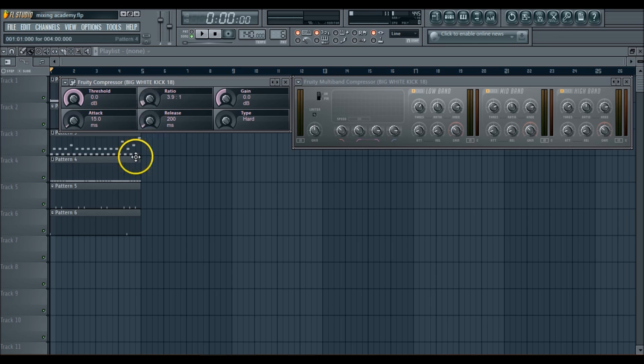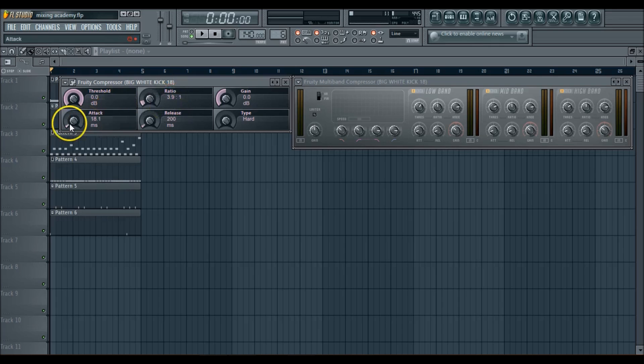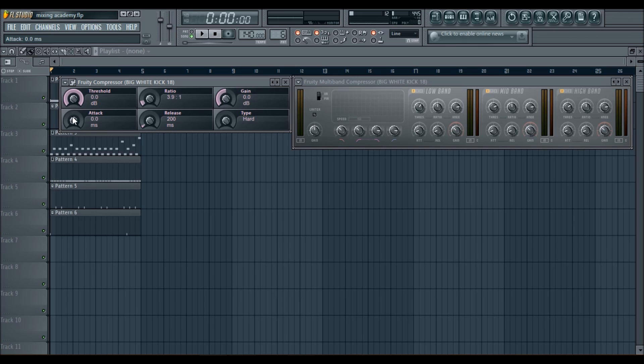Now, the attack determines how fast the compressor goes to work. So if you got it set at zero, that means that as soon as that sound hit, it's getting compressed. You don't really want that. Some sounds you might want that. It's all up to you, but you kind of want to let the compressor breathe a little bit or the sound breathe a little bit before it's compressed, so to speak.